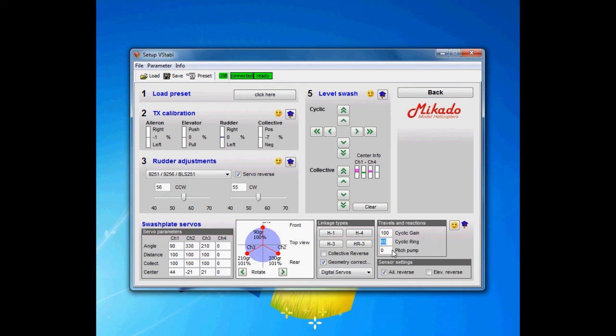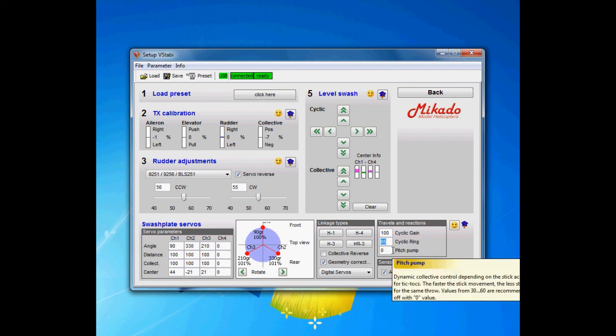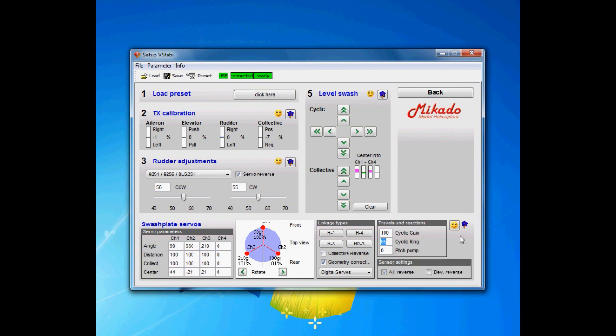Pitch pump is something I don't use. It overdrives the pitch when you do quick reversal on the pitch so you actually get harder stops. I like to run high pitch and have that pitch pump in my fingers instead. It's a preference which you like.